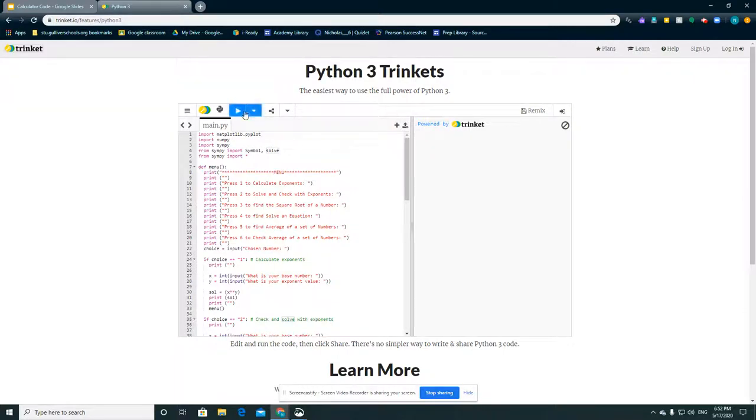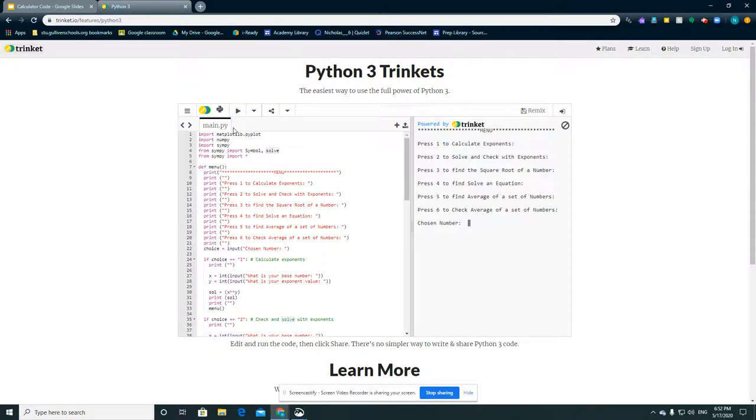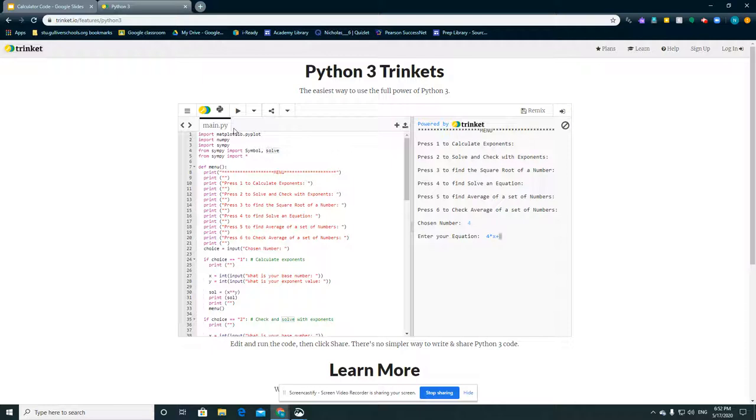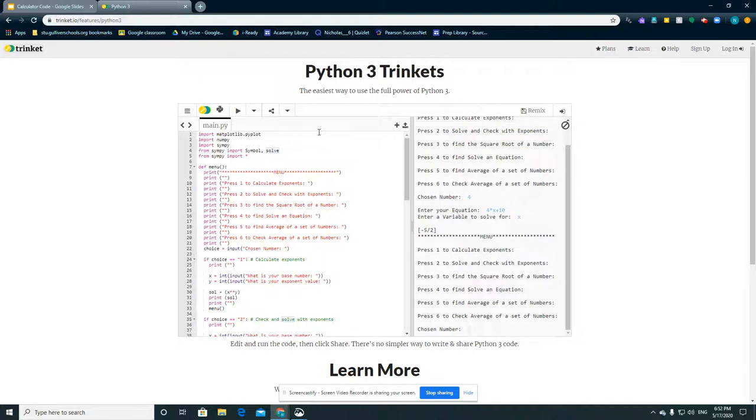Trinket's having some trouble right now. We'll do finding an equation. We can do 4 times x plus 10. It'll already assume that it equals 0, so you don't need to do anything. And we're solving for x negative 5 over 2.